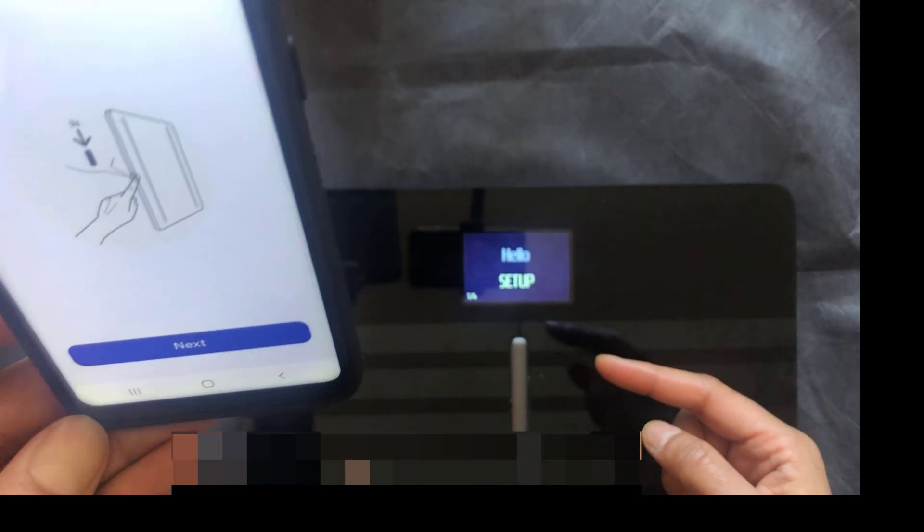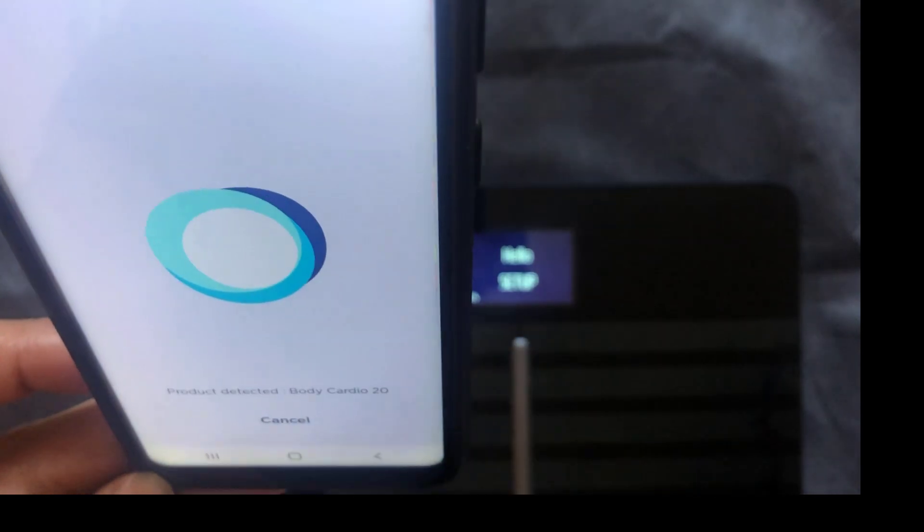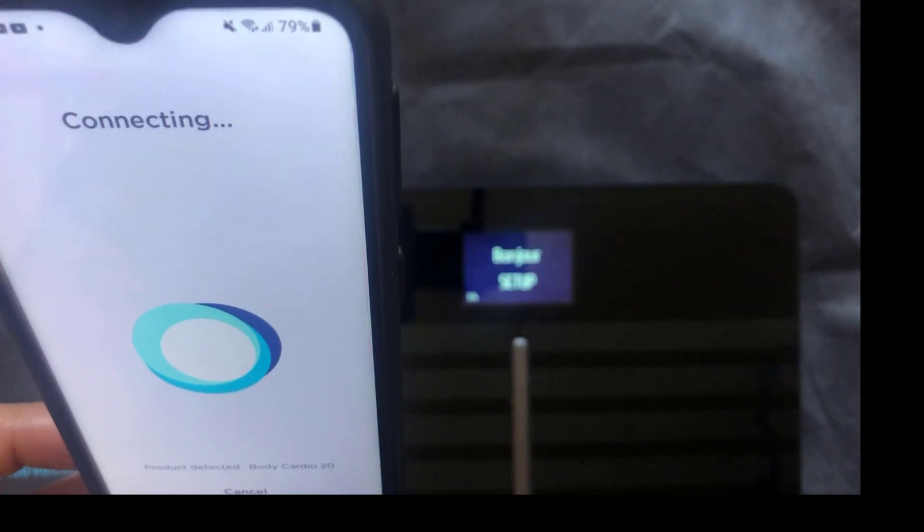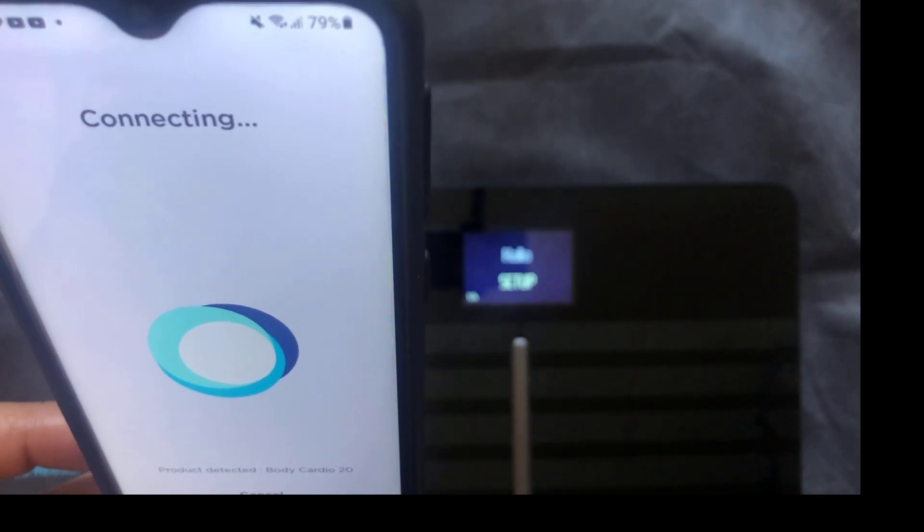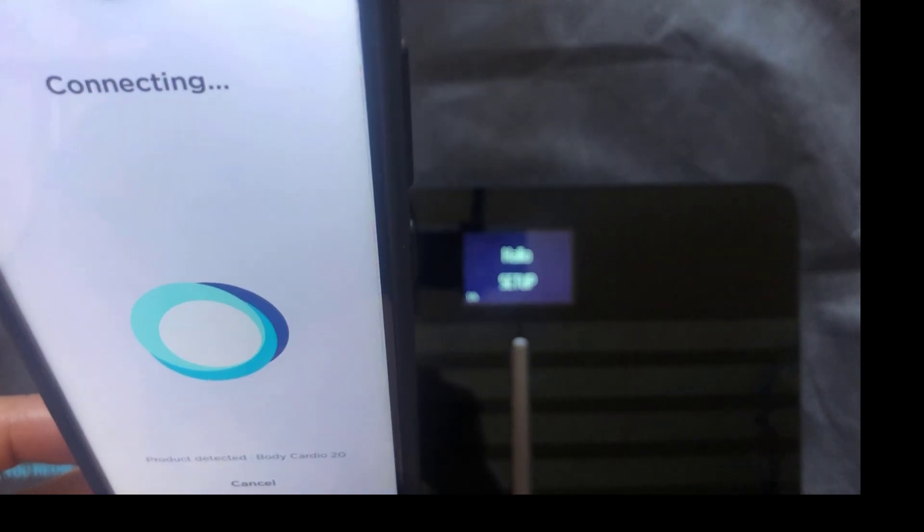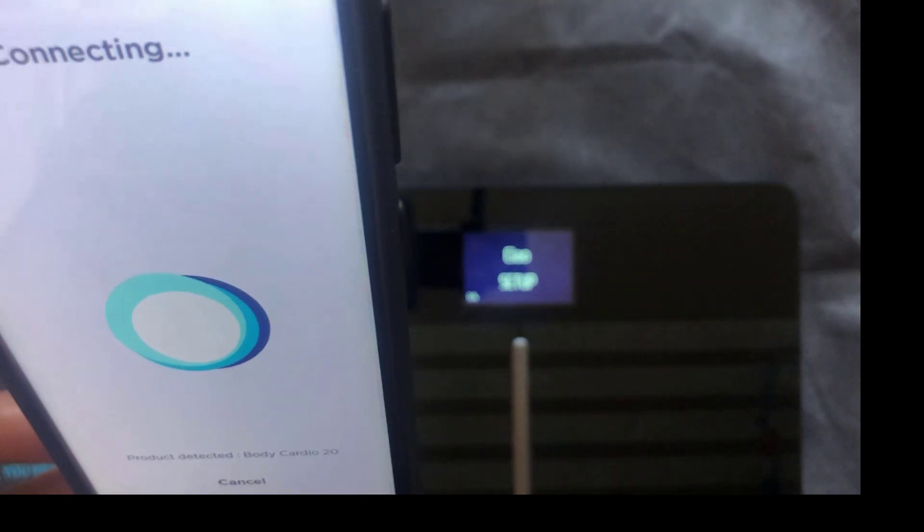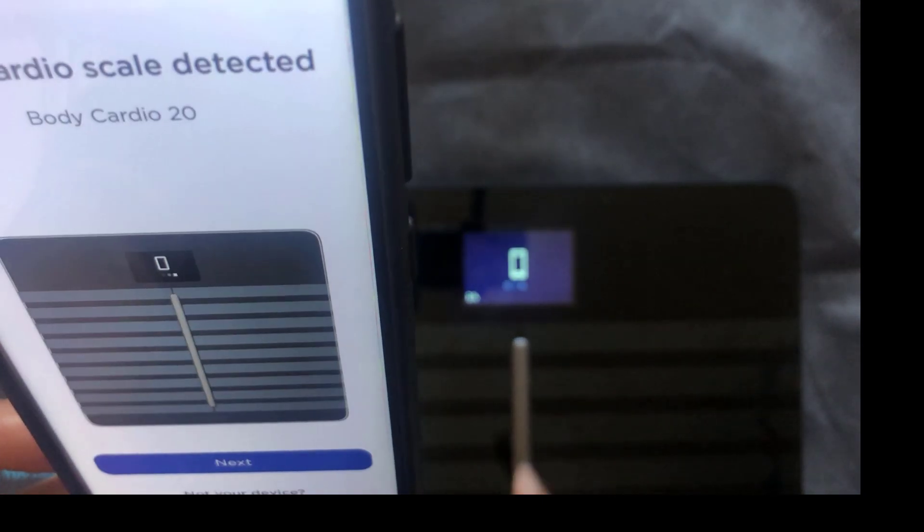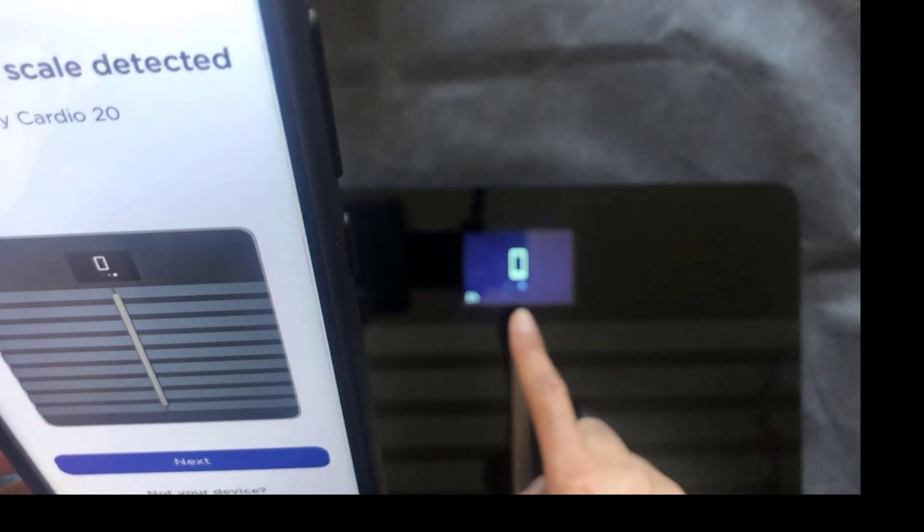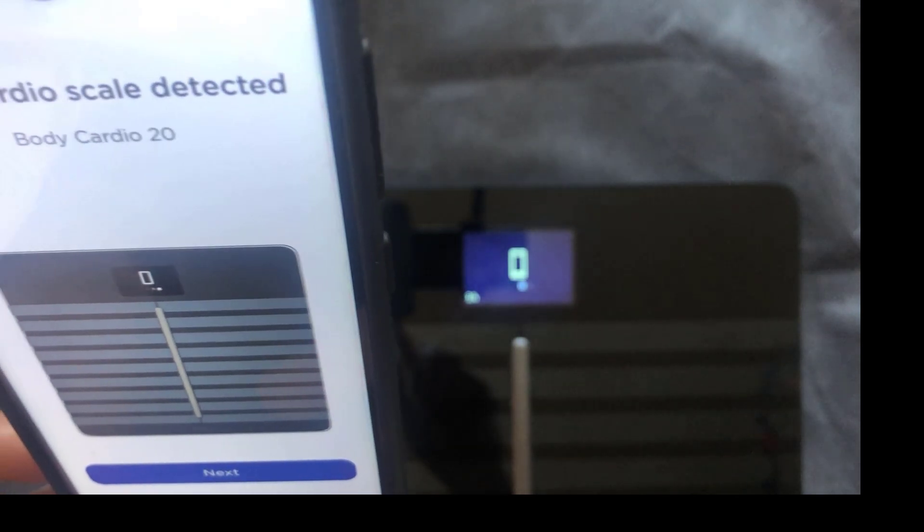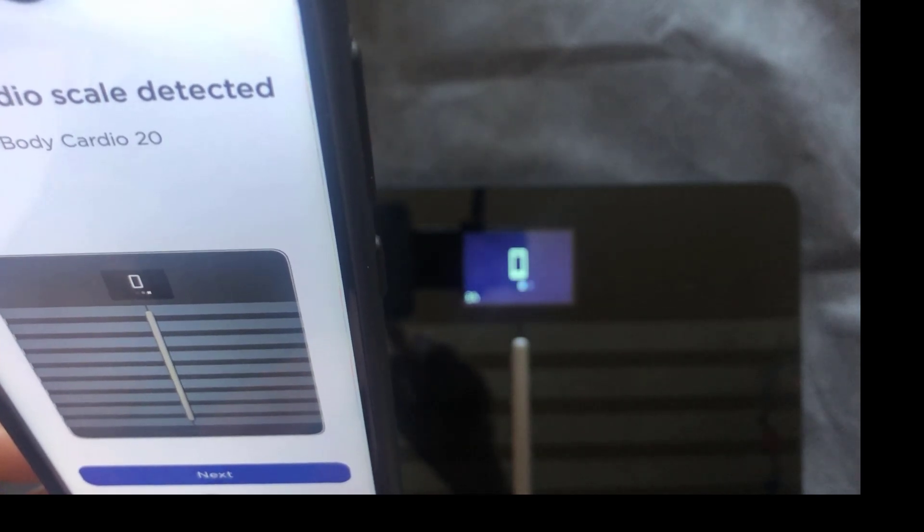And it should say connecting. It does say at the bottom, product detected. Bluetooth pairing request, pair it. We're going to pair it. And it looks like we've got something on the screen right there. So we're going to do next to that.